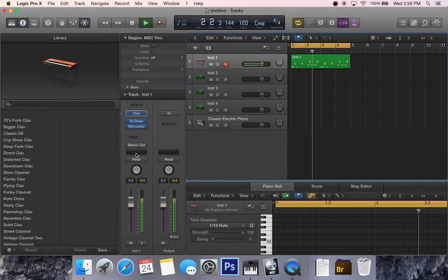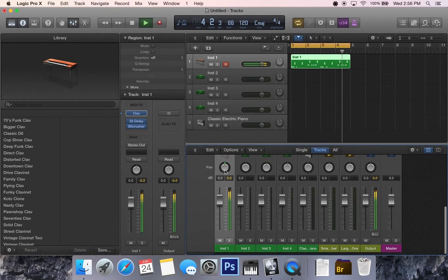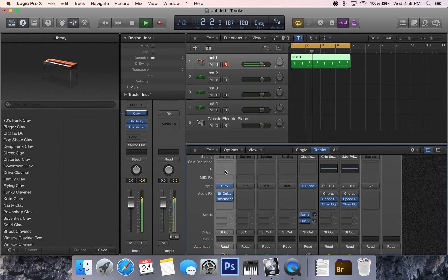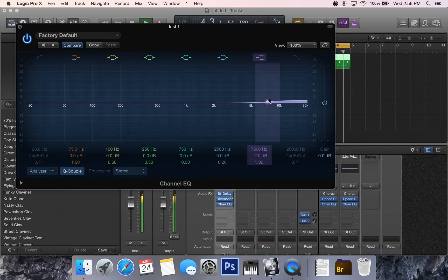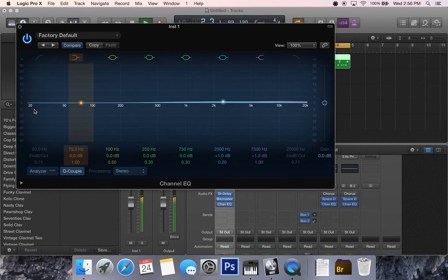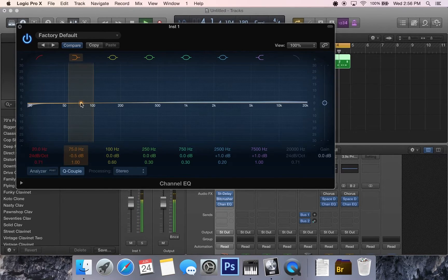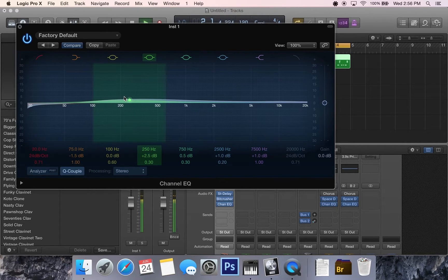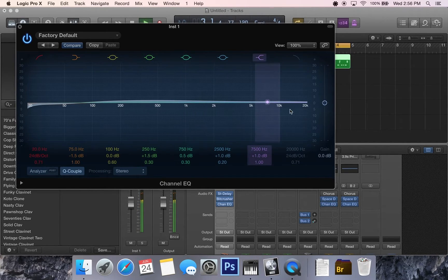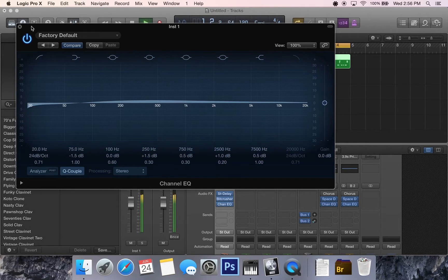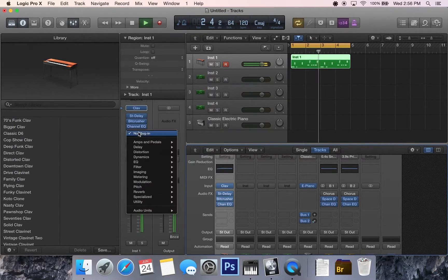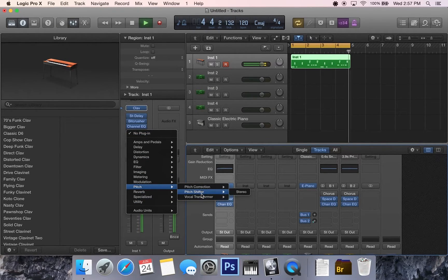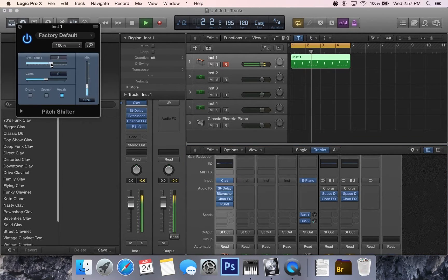You can see how that's sounding a little bit more video game style right now. What you can also do is come up to the EQ. You can also do this as well if you want.